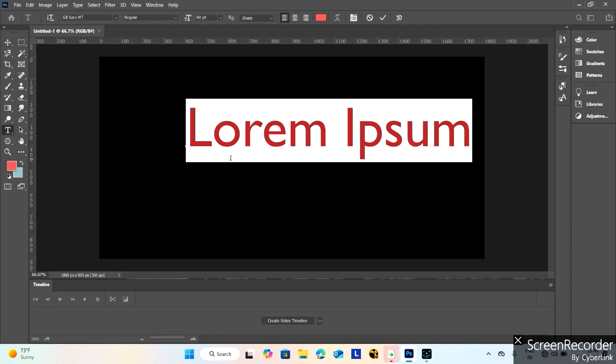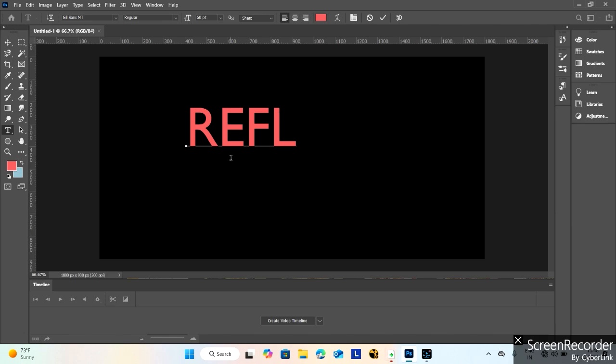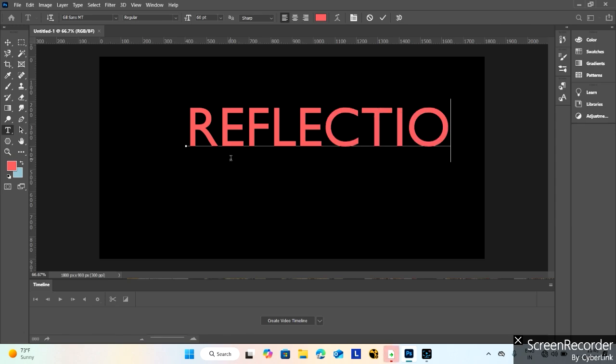Now take the text tool and type reflection. Adjust the text to the right color.